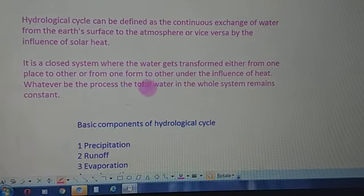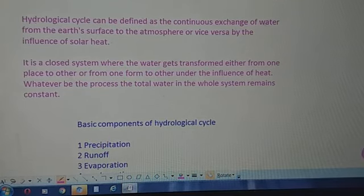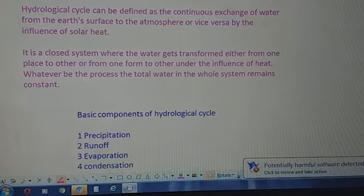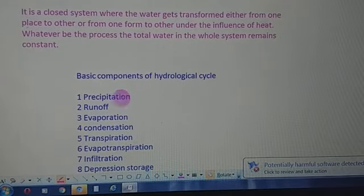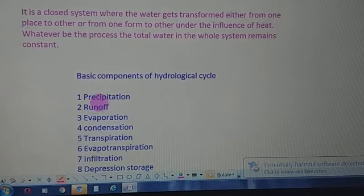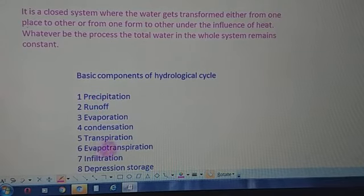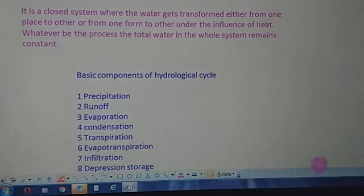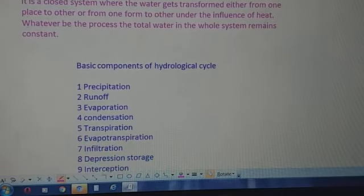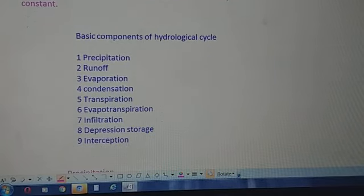Whatever the process may be, the total water in the system remains constant. The components of this hydrological cycle include precipitation, runoff, evaporation, condensation, transpiration, evapotranspiration, infiltration, depression storage, and interception.